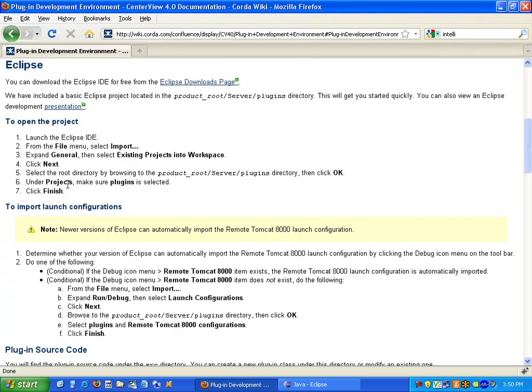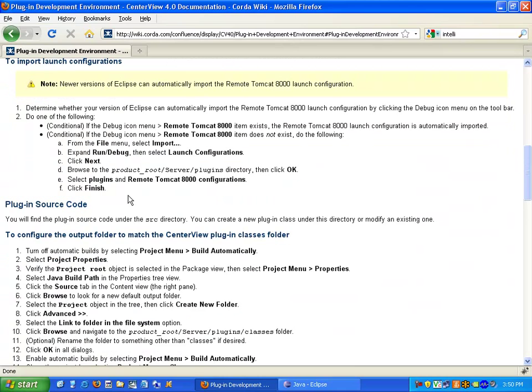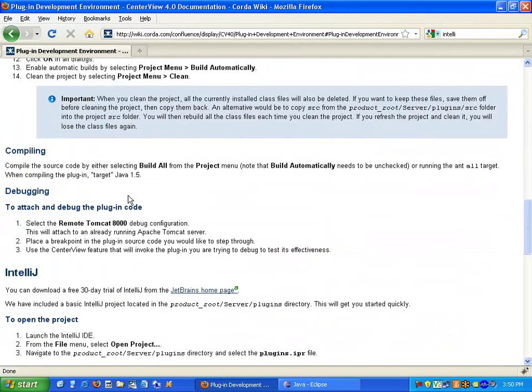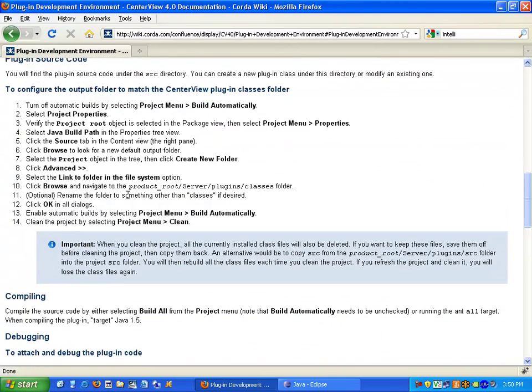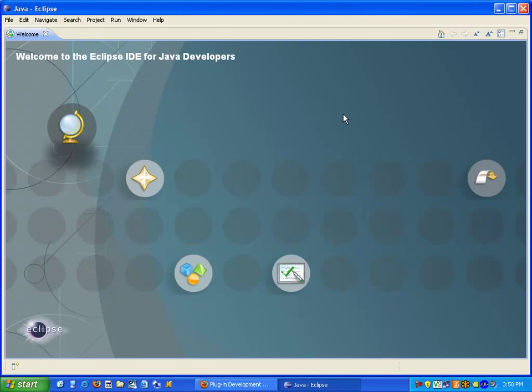open and set up the project, how to compile and debug. Now I'll show you how to do that.